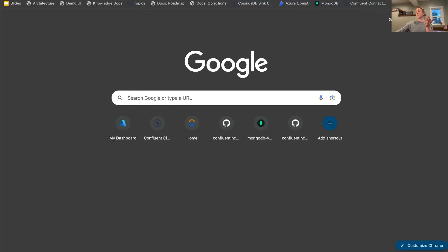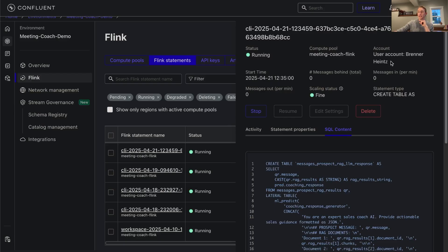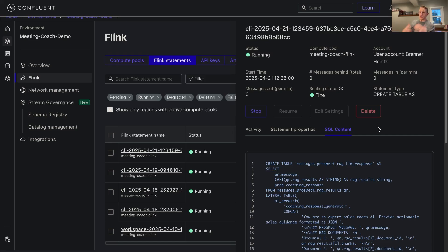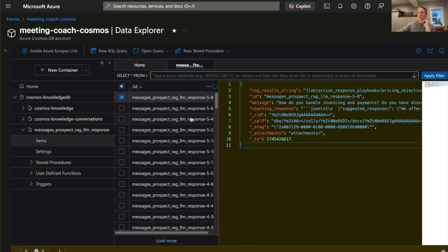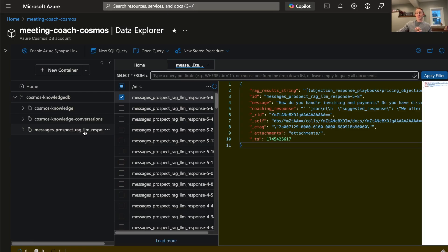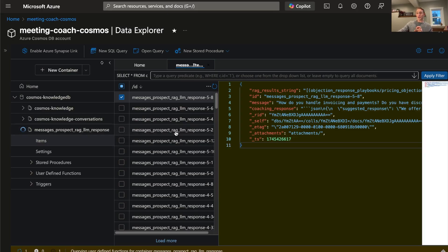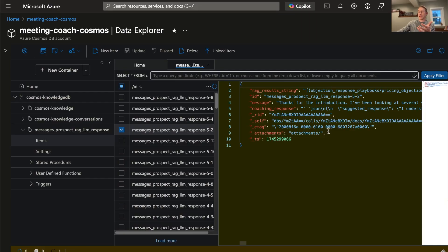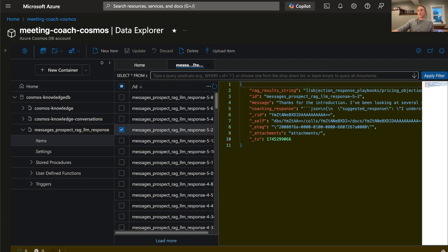We ultimately also land, I forgot to mention, we land the data ultimately in Cosmos DB at the end of the day when we're all done with it. Because the messages and responses are very, very valuable for retraining your model later, additional context, that sort of thing, as well as an audit trail and all that. So here you can see we have the messages_prospect_rag_llm topic. It's very wordy, but I assure you the messages themselves and the responses that we get back from the system are all maintained there. We use the Cosmos DB Sync through Confluent Cloud to be able to do that.